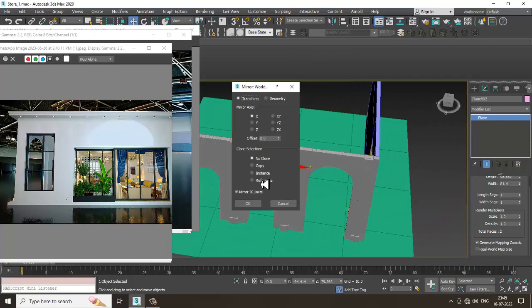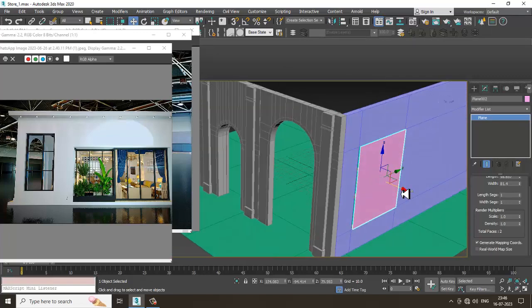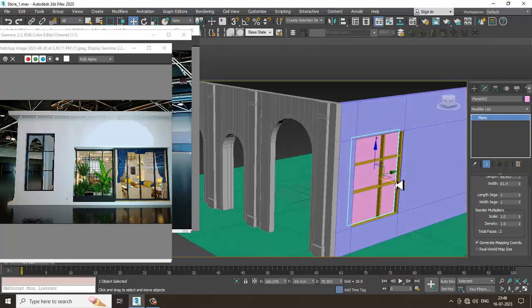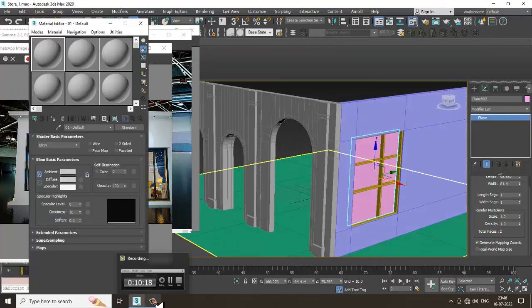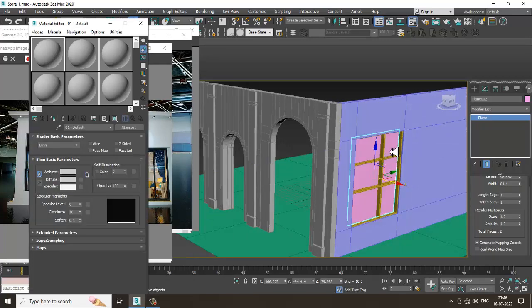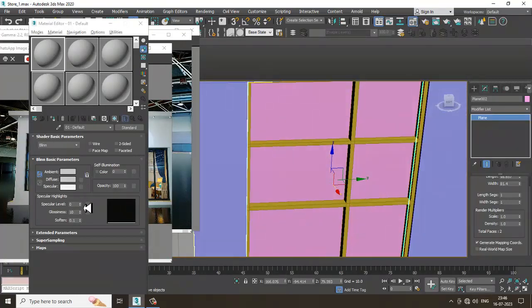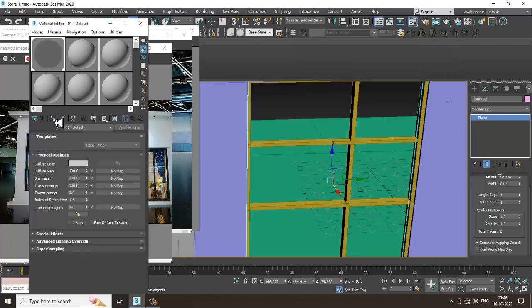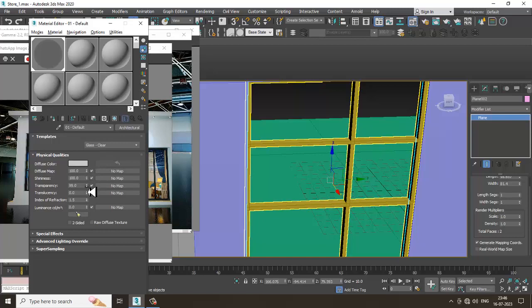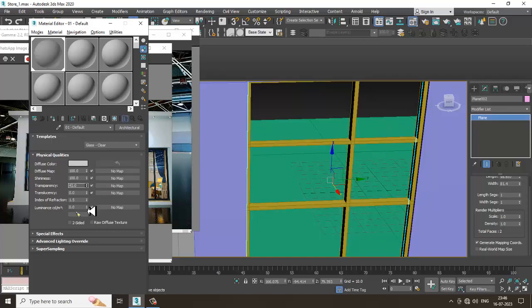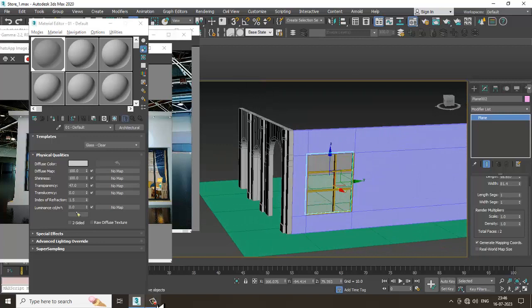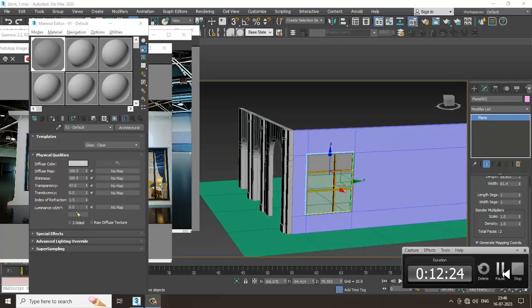Drag it into position and for now I'm just assigning a glass material temporarily. I'll go into Standard, then Architectural, and assign a glass shader. Just for understanding we are doing this — later on I'll be assigning the proper glass shader.